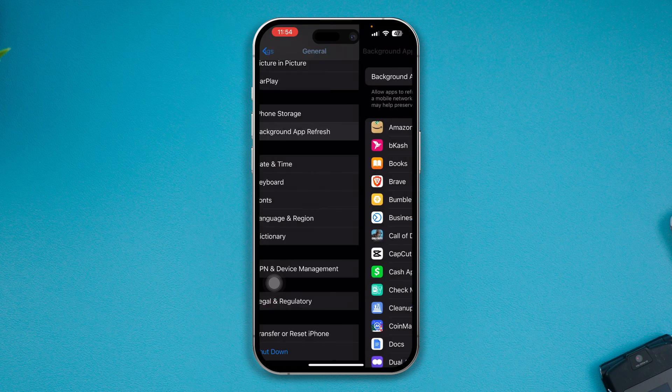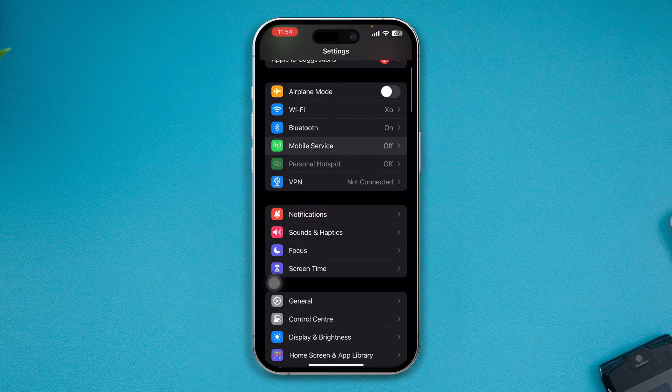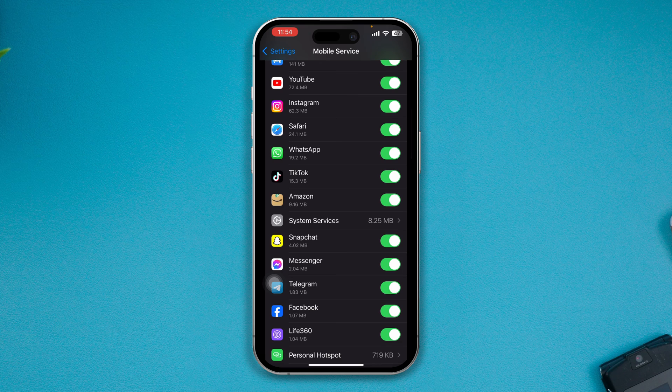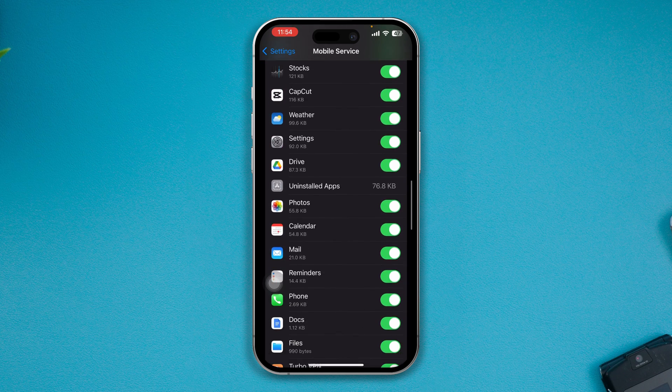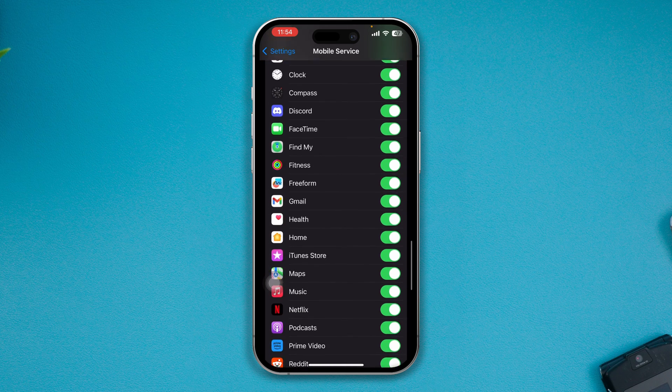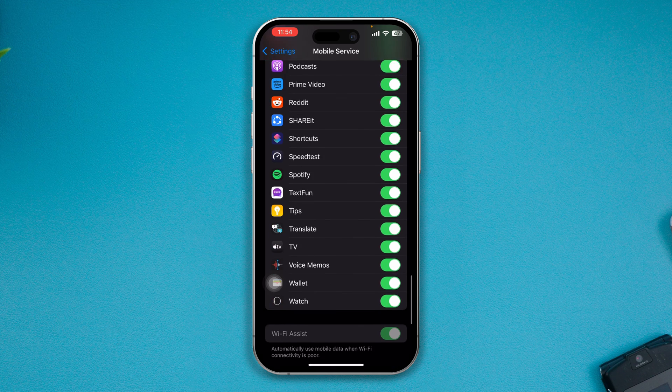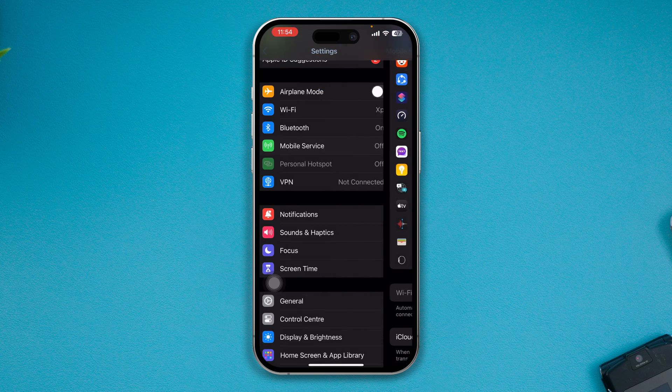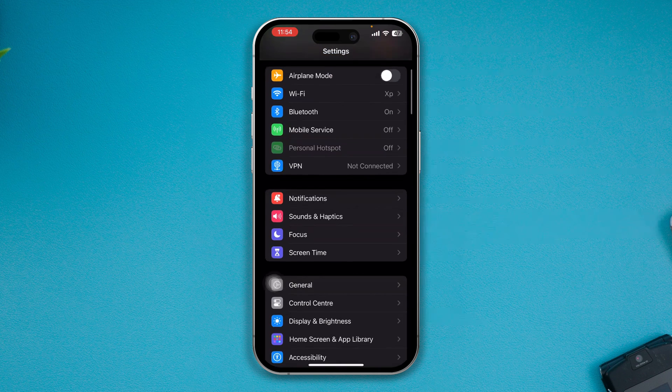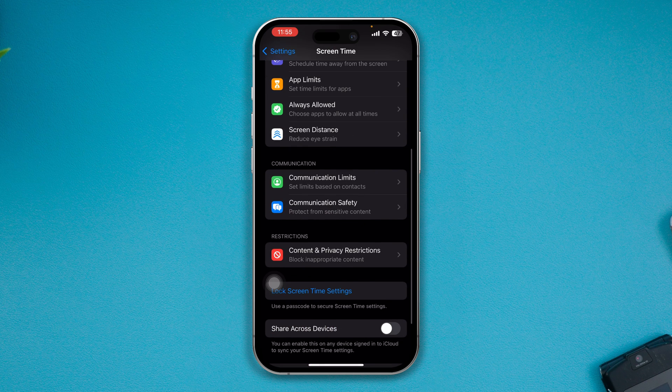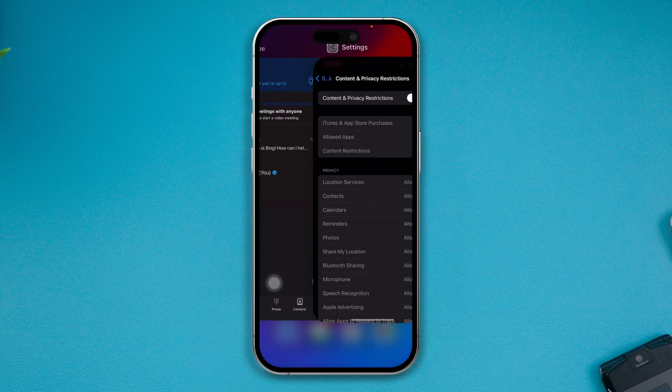At the very same time, you want to get back and open the Mobile Service. Make sure the Skype is actually toggled on from this list of apps. And after that, all you want to do is get back to your Screen Time. Open up the Content and Privacy Restriction - make sure to disable these features.